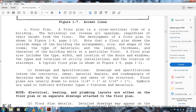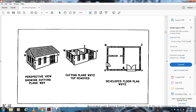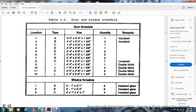Detailed drawings may appear on the plan or on separate sheets attached to the plan. When detailed drawings are on separate sheets, a reference symbol is drawn on the floor plan. Door schedules and window schedules are represented on the plan. The floor plan also shows a perspective view with the cutting plane, developed from cutting planes WX, MY, and Z, showing top removed to reveal the floor plan layout with lighting, electrical, swinging fixtures, and all other elements.